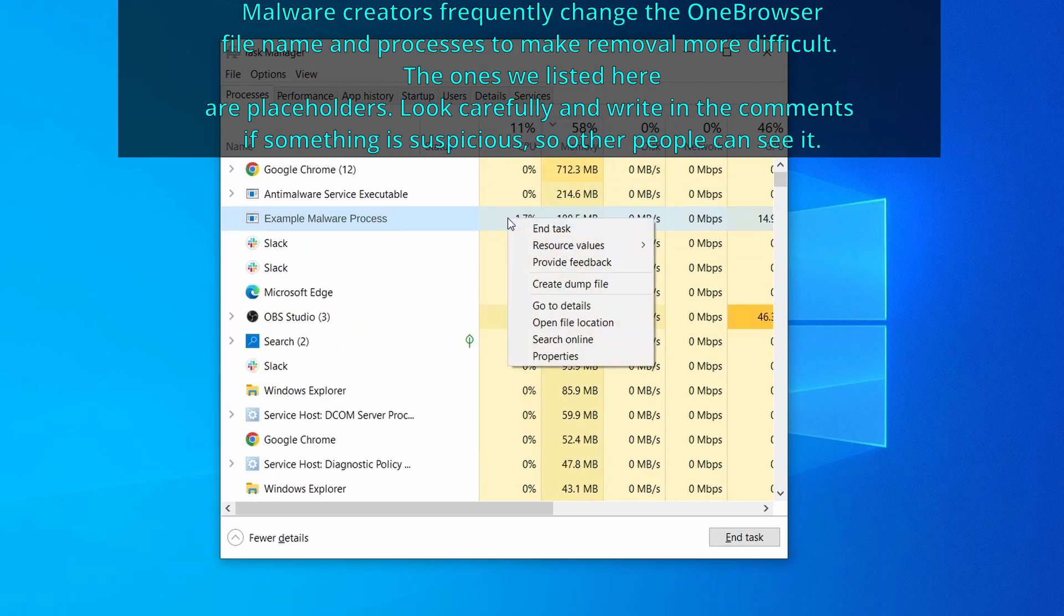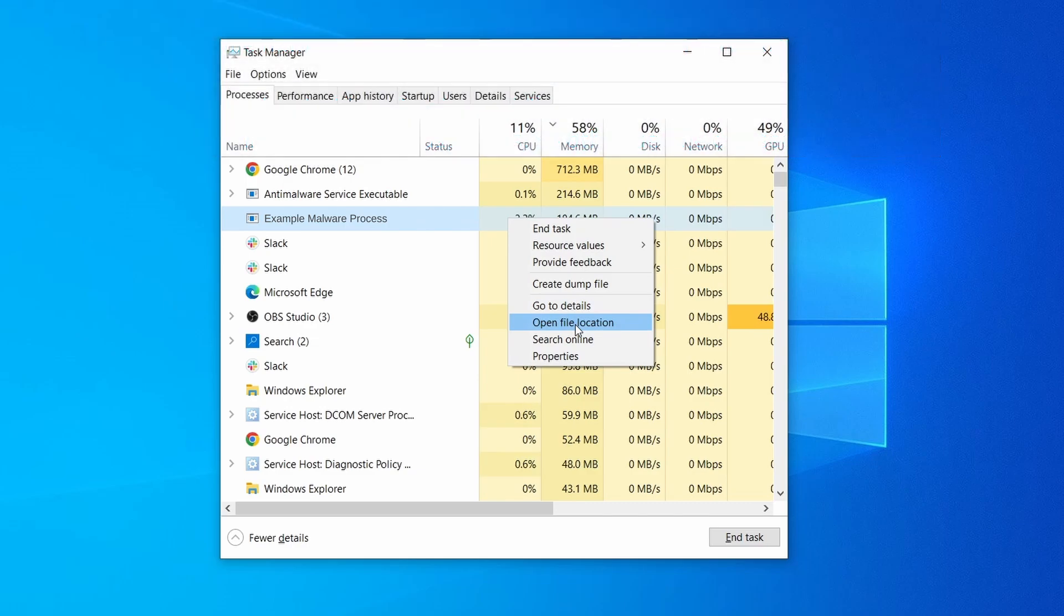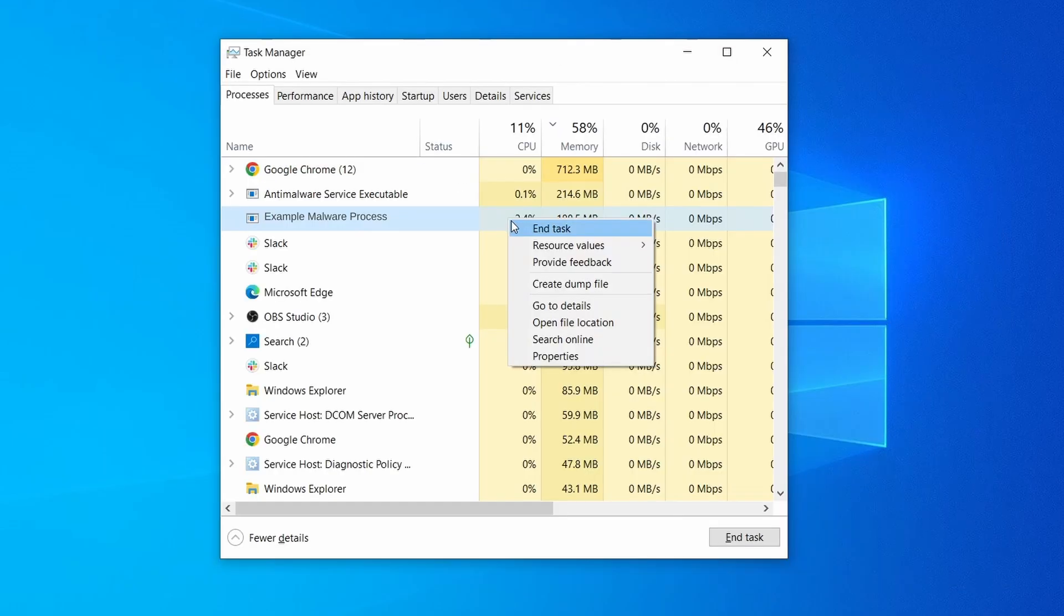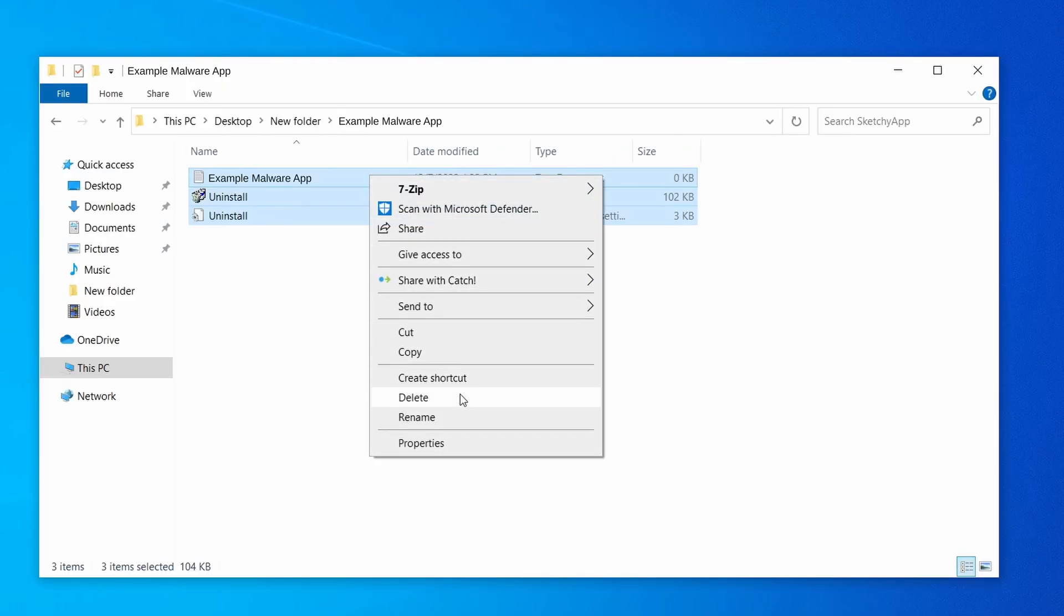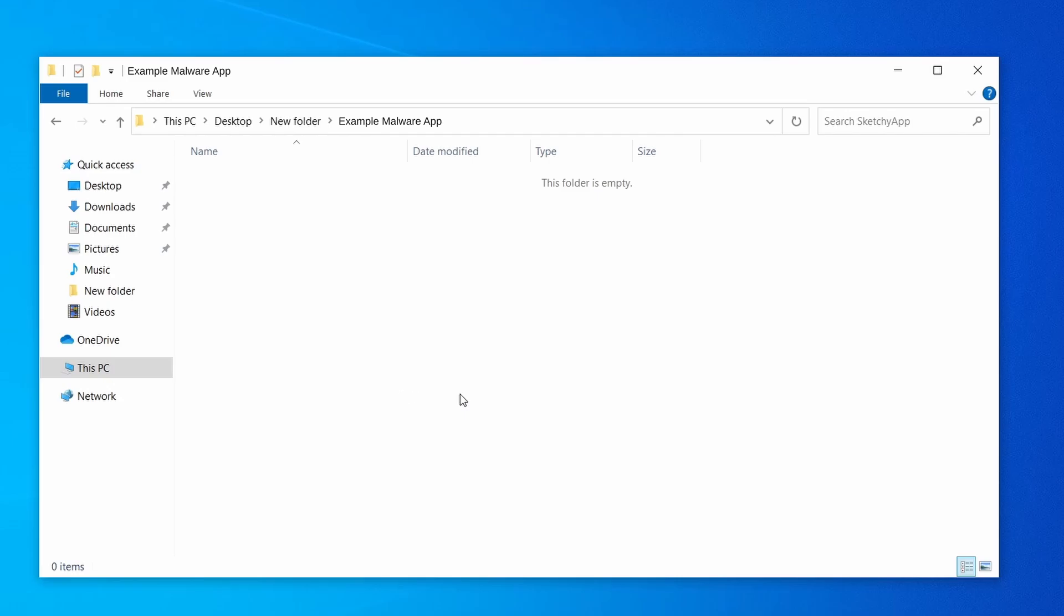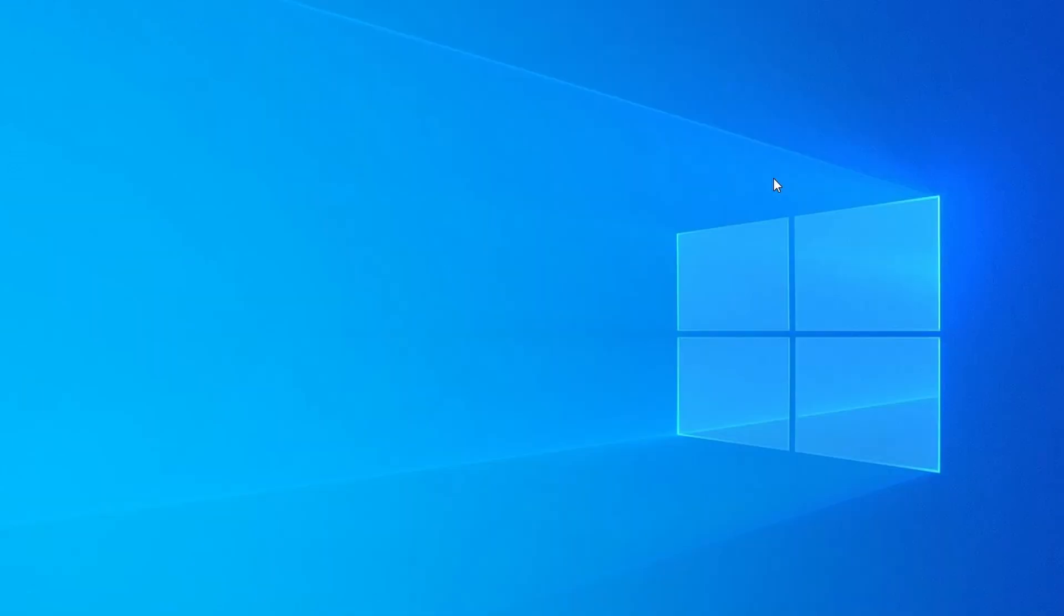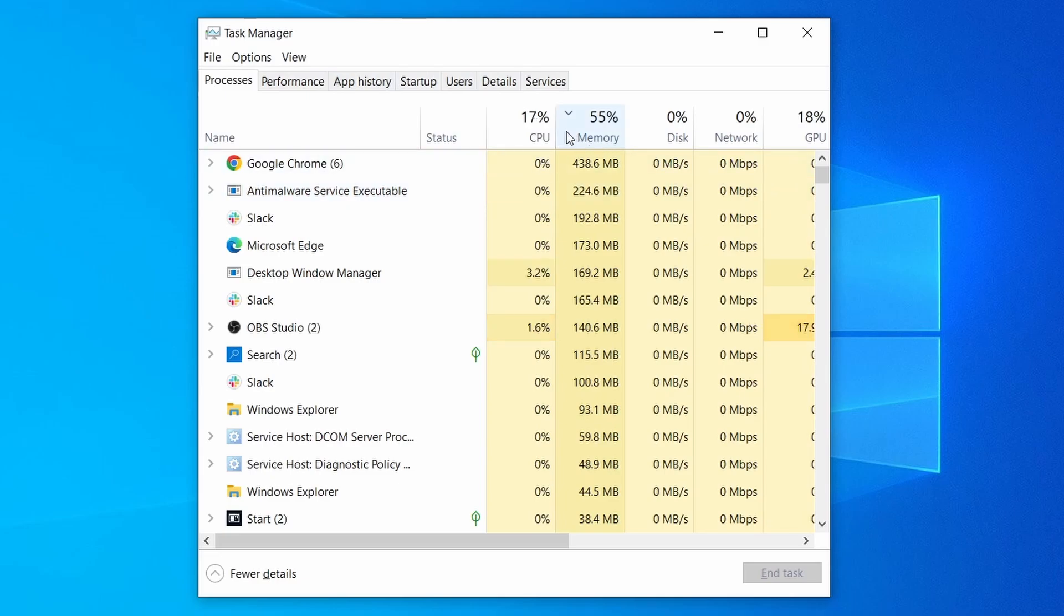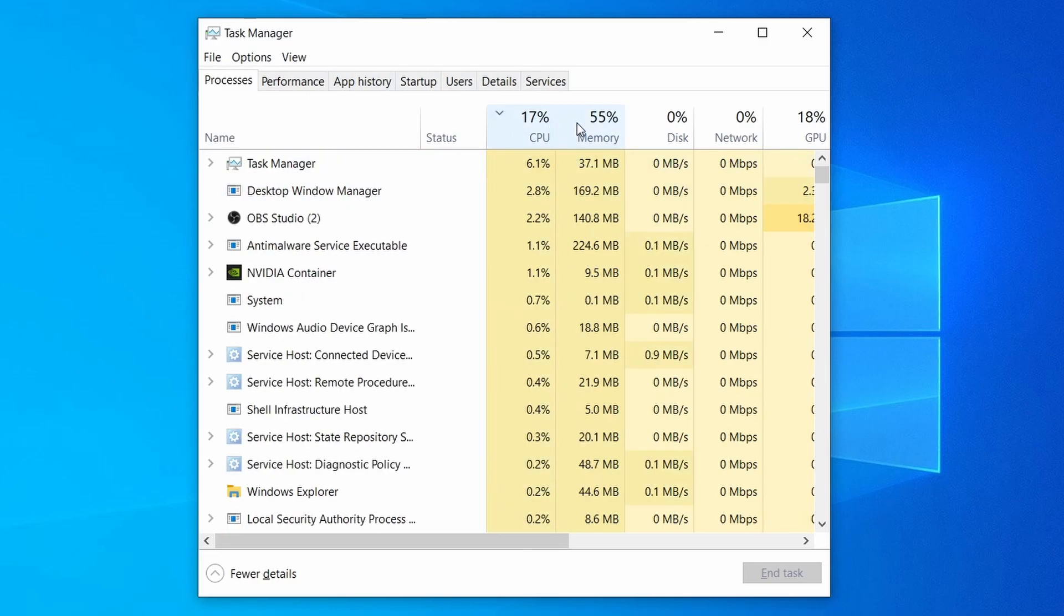If among those processes you notice anything that seems suspicious and could be linked to the malware, right click it and select open file location. Now right click the process again, select end task, and then immediately delete everything in the file location folder that you just opened.